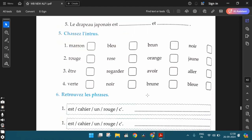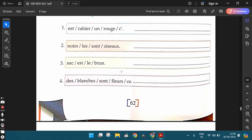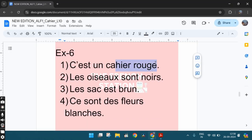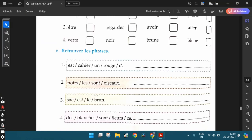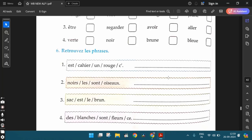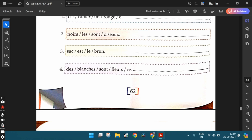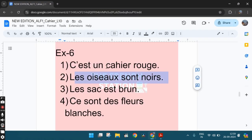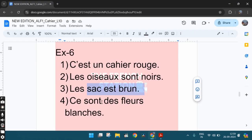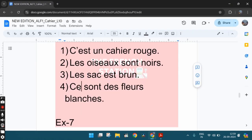Let's move ahead. The sixth exercise, retrouvez les phrases. Arrange the words, make proper sentences. So the first one can be c'est un cahier rouge. That is a red notebook. The second one, it can be les oiseaux sont noirs. The birds are black. The third one, le sac est brun. The bag is brown. The fourth one, ce sont des fleurs blanches. These are some white flowers.